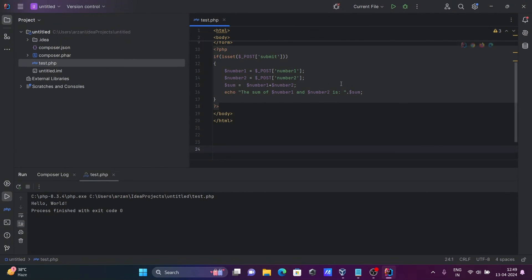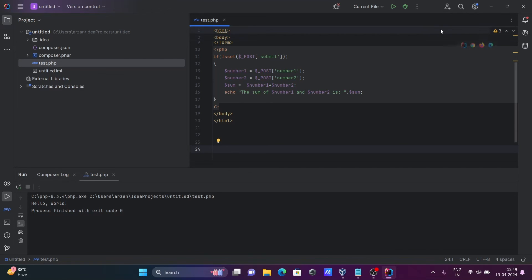So this is how we can run PHP program inside IntelliJ IDEA. So I hope guys this video is helpful for you. Now this video is over. Thanks for watching, see next week, thank you.